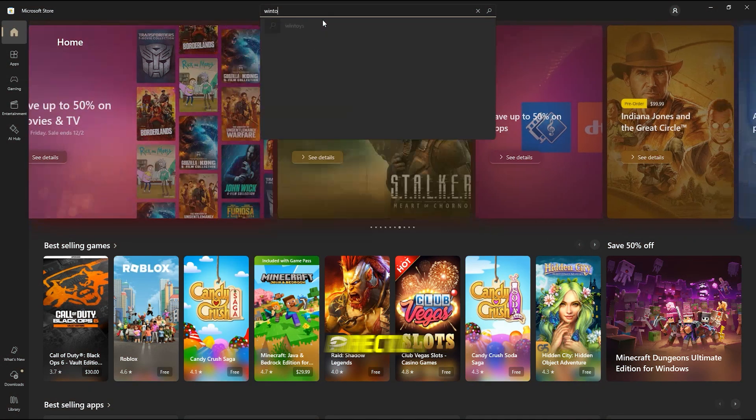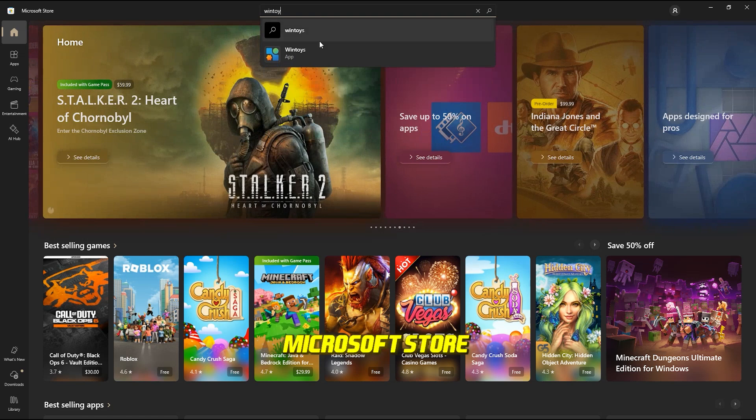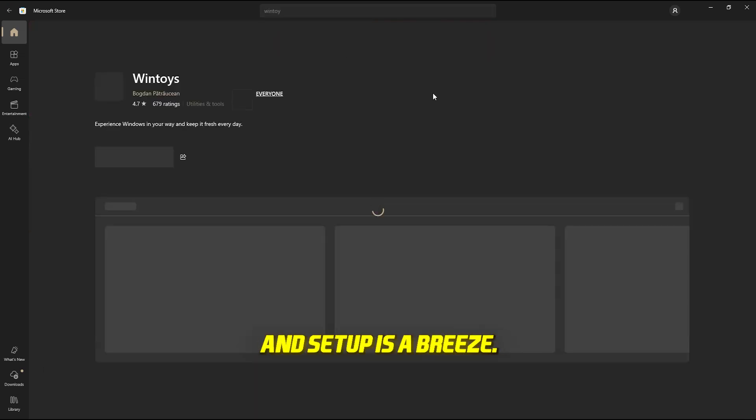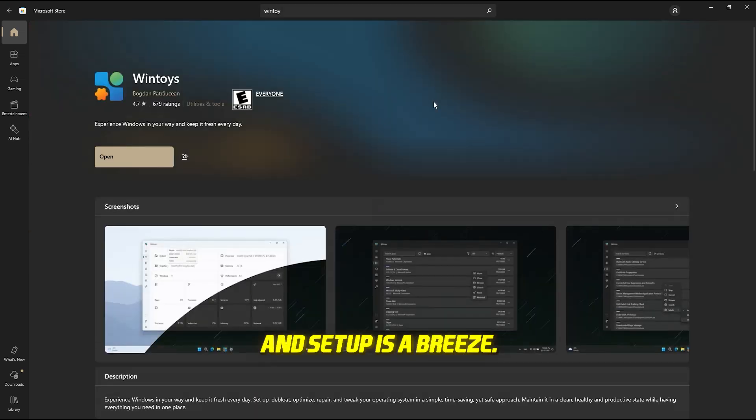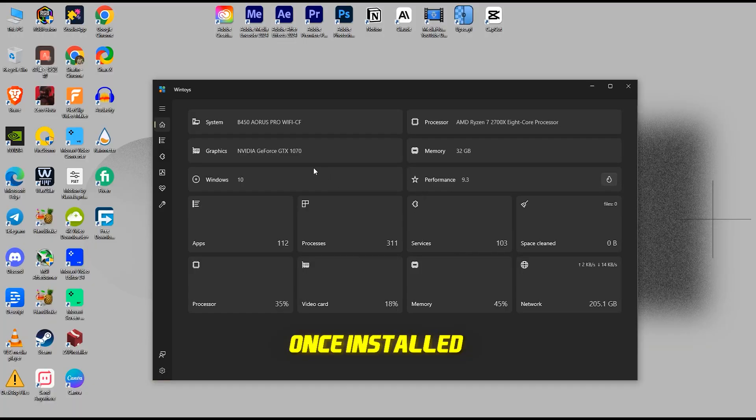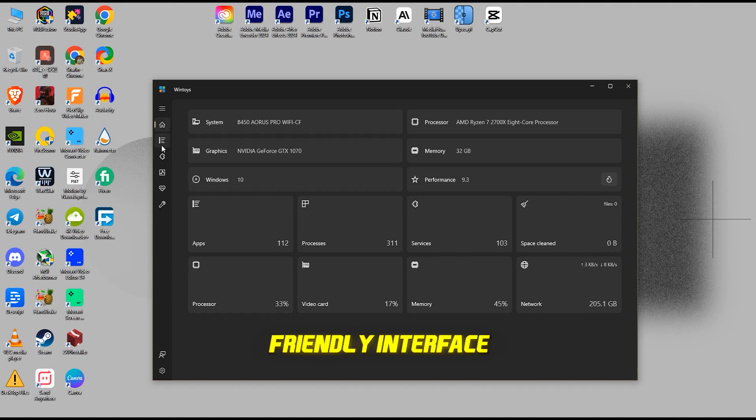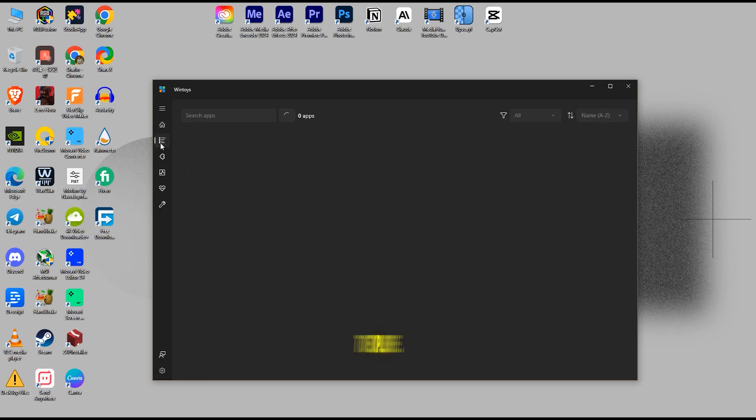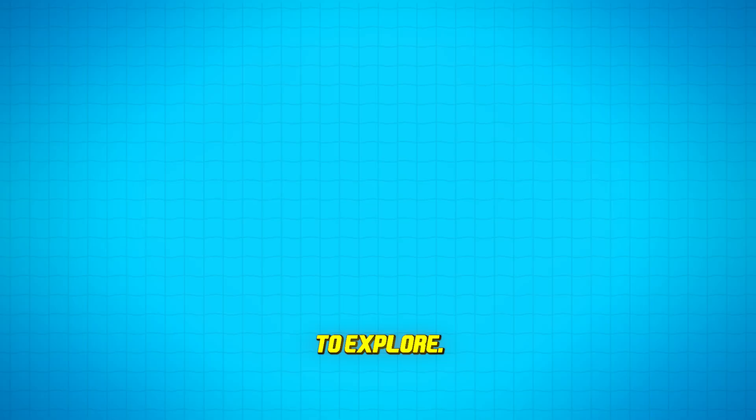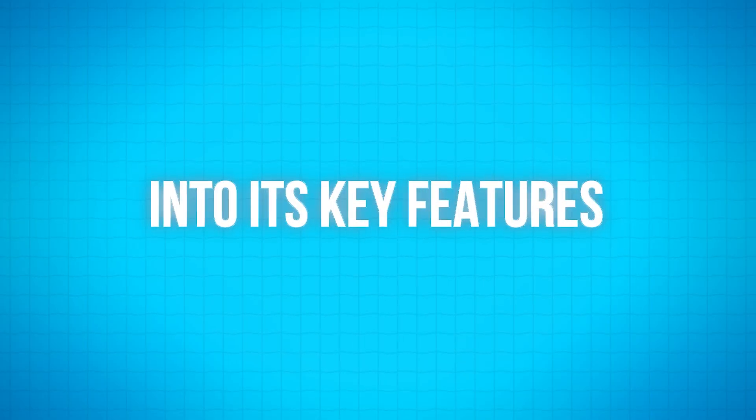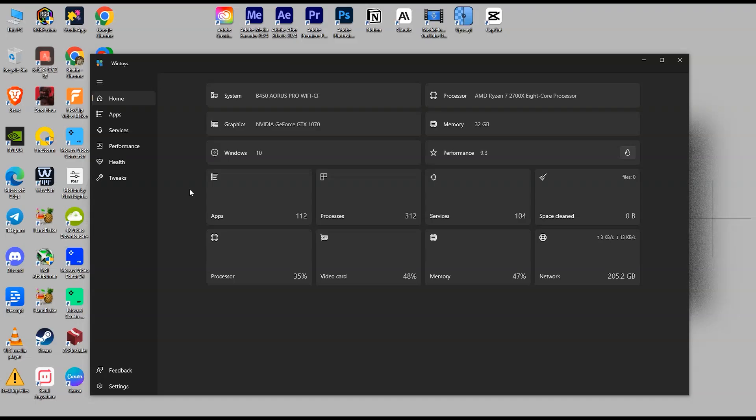You can download WinToys directly from the Microsoft Store, and setup is a breeze. Once installed, it greets you with a friendly interface packed with options to explore. Let's dive into its key features.